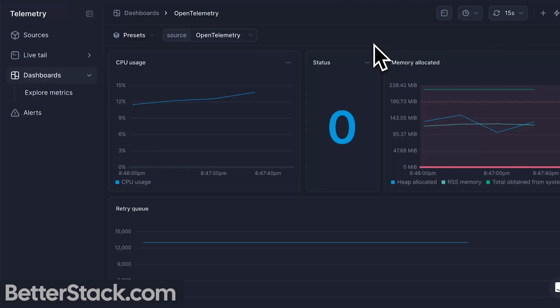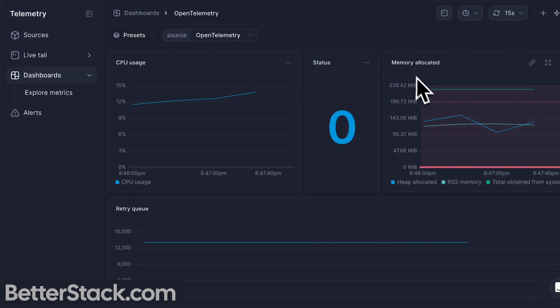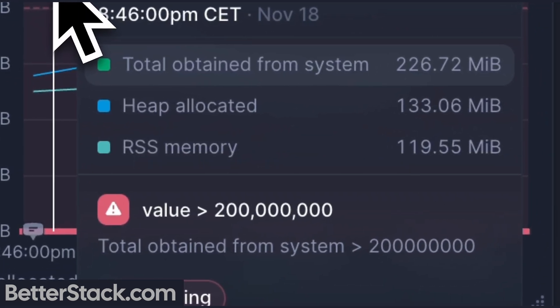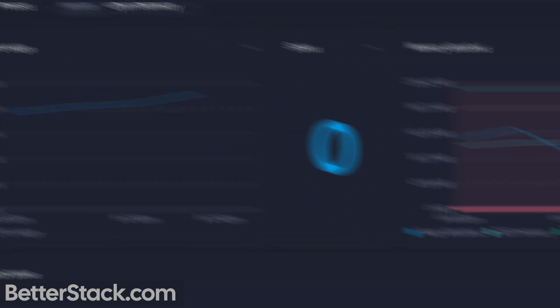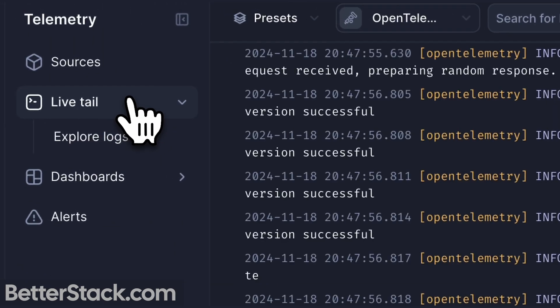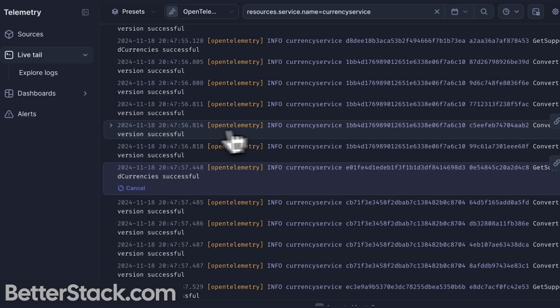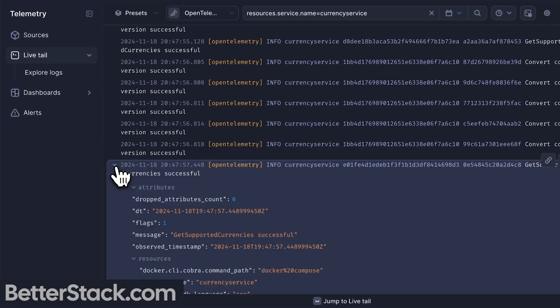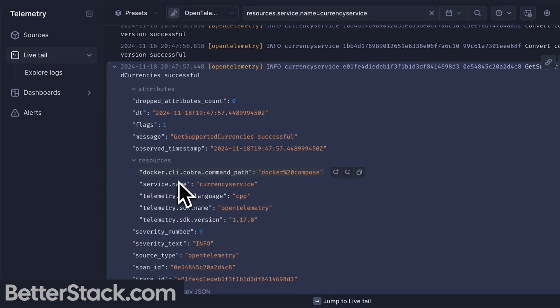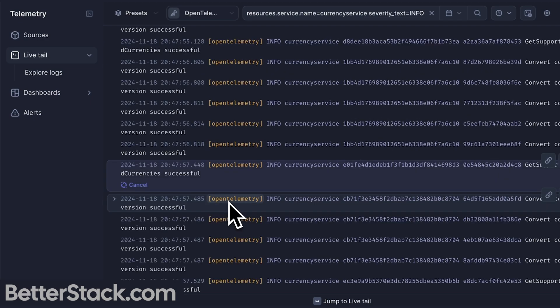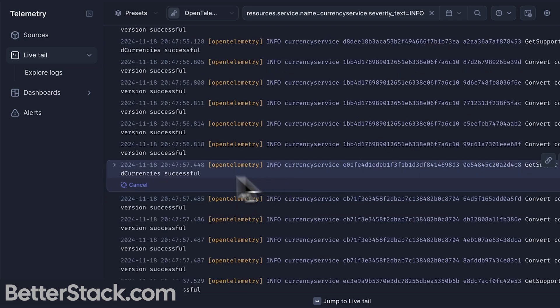Using both monitoring and observability together: let's say our application starts running slowly. Monitoring would tell you memory usage is high — that's useful, but not enough. With proper observability, we can go in and see which services are affected, track specific requests that are causing problems, or identify the exact functions consuming the memory. We now understand the sequence of events that led to the issue we were alerted to from that monitor in the first place.